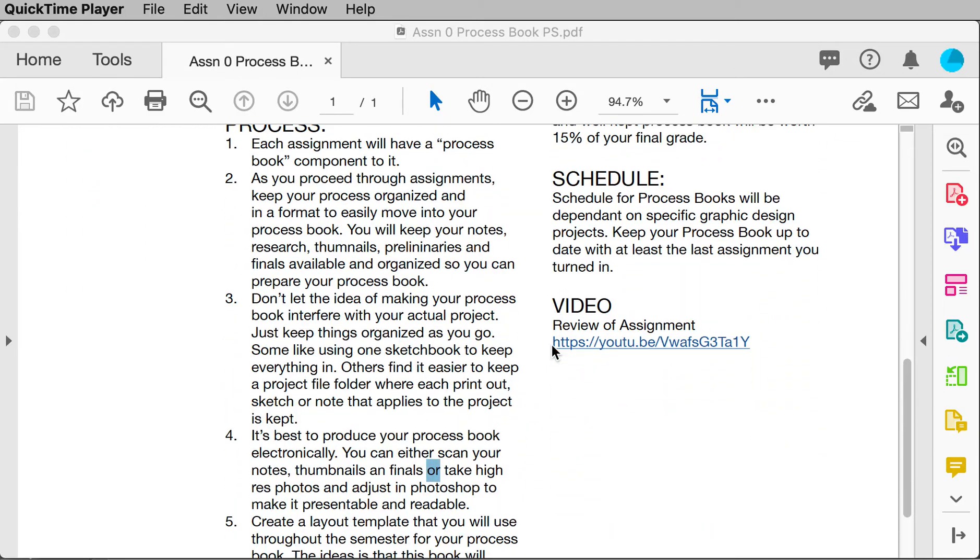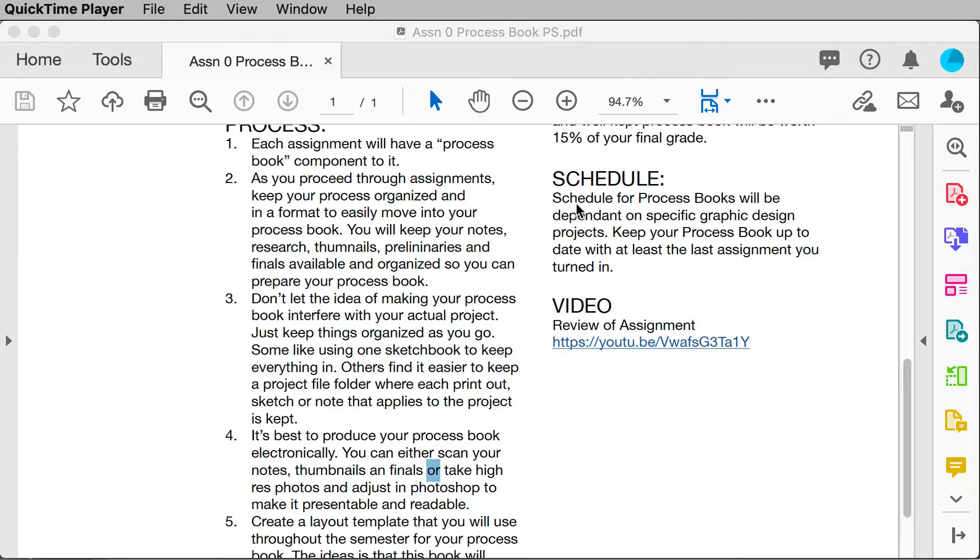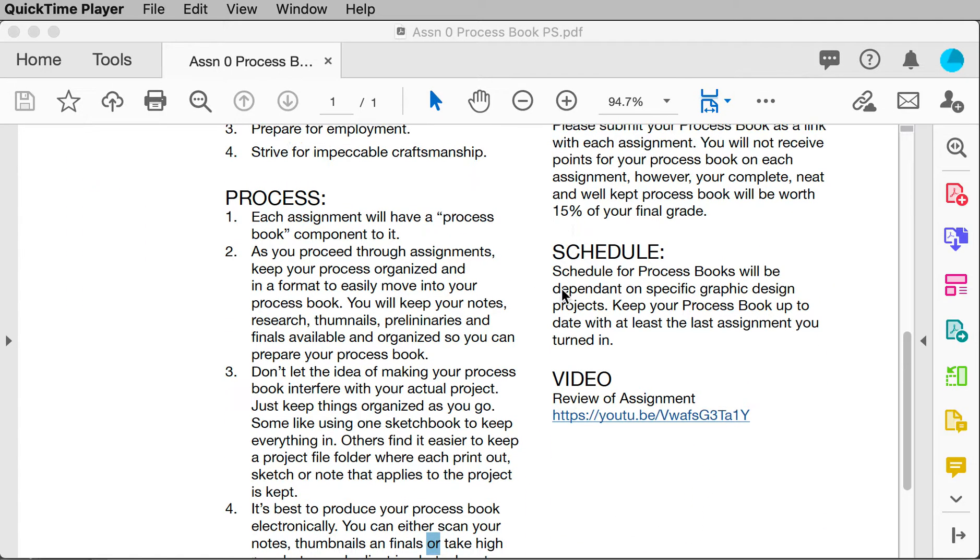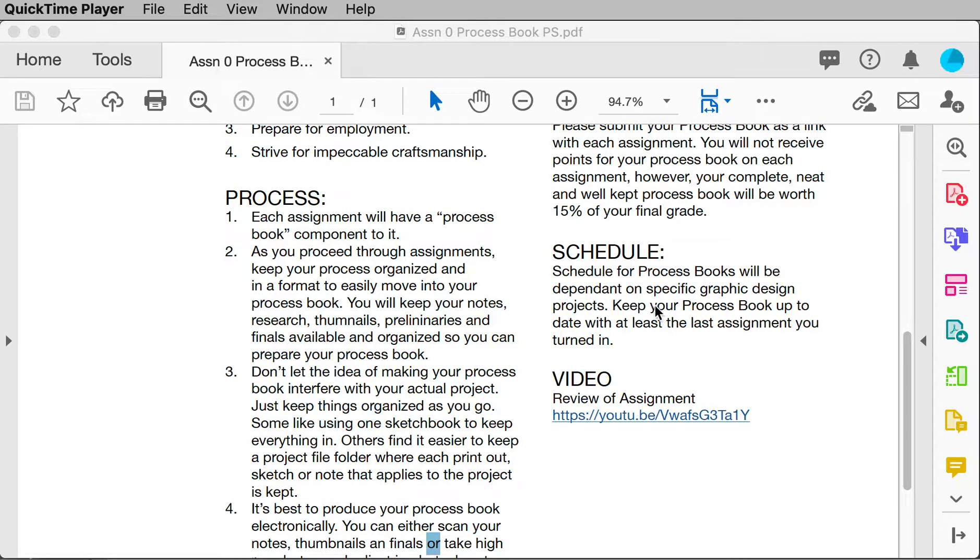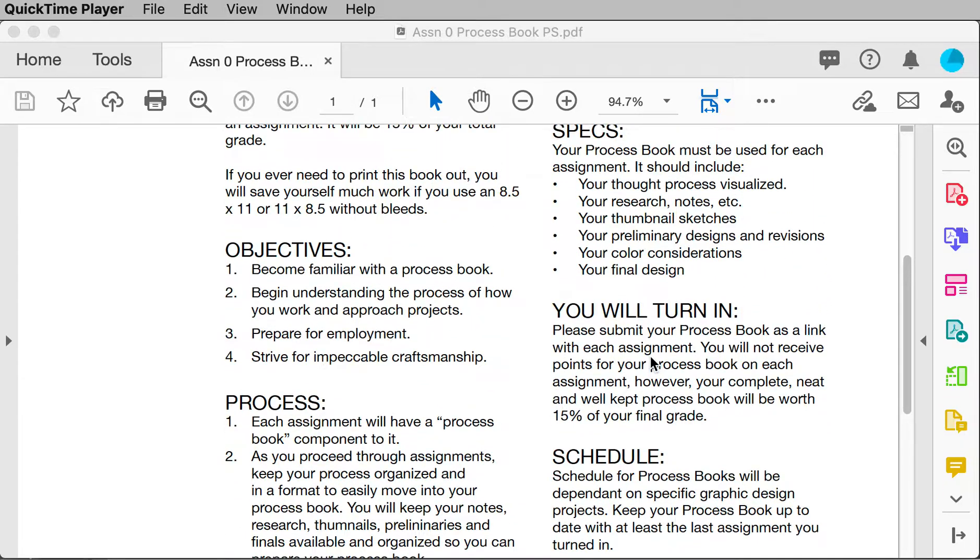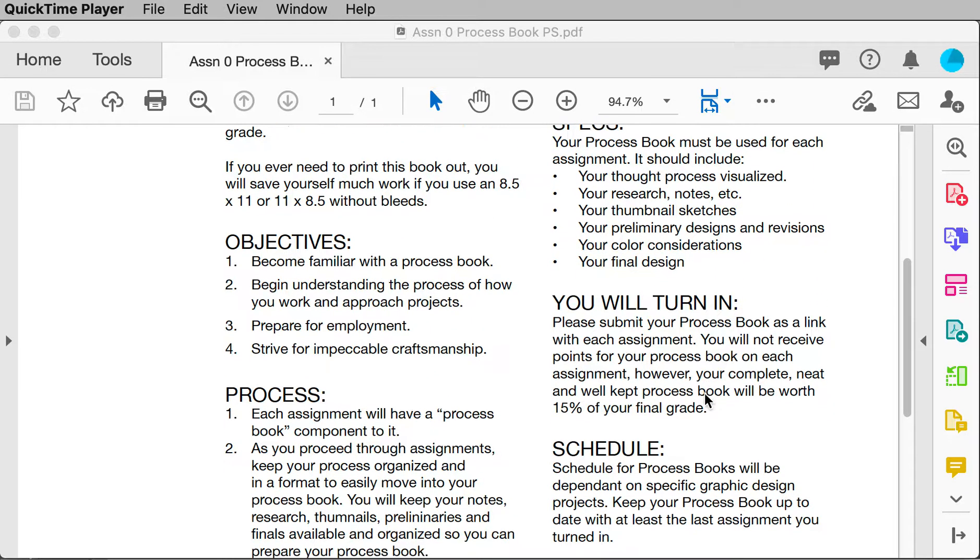Notice there's no under schedule. It'll be based on design projects. So keep it up to date. Keep putting in these different pages as you go.